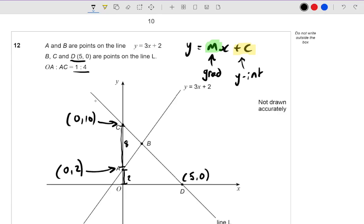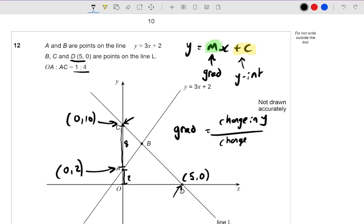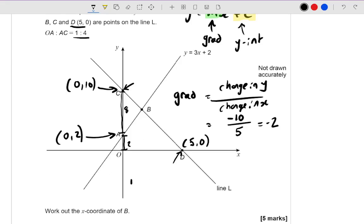From here we can work out the equation of line L, because we have two points on the line: C at (0, 10) and D at (5, 0). The gradient equals the change in y divided by the change in x. Going from C to D, the y goes from 10 to 0, so change in y is negative 10. The x goes from 0 to 5, so change in x is 5. That gives negative 10 divided by 5, which is negative 2. So line L has equation y equals negative 2x plus c. We know the y-intercept is 10, because C is on the y-axis. So the equation of line L is y equals negative 2x plus 10.